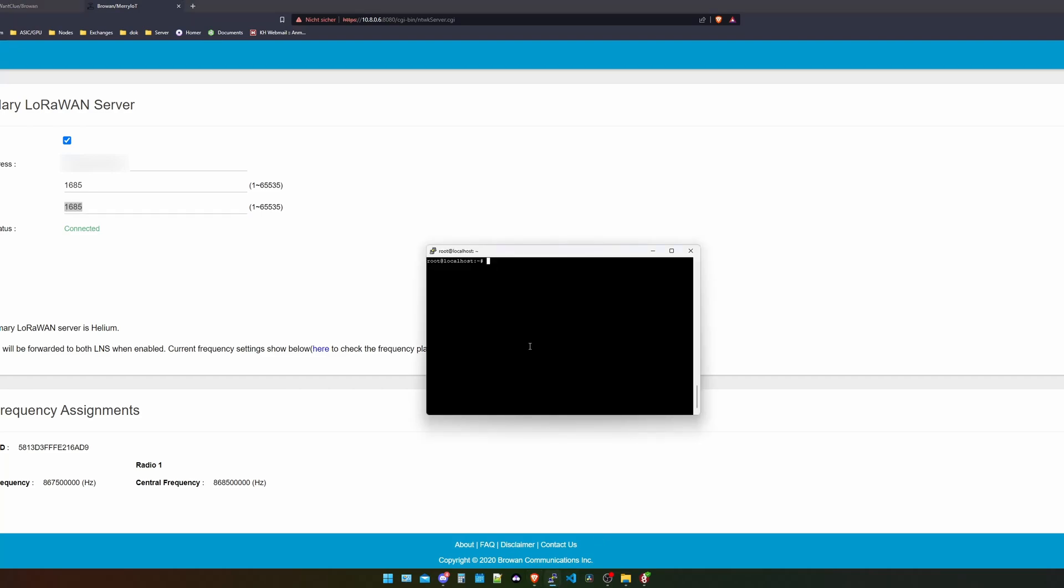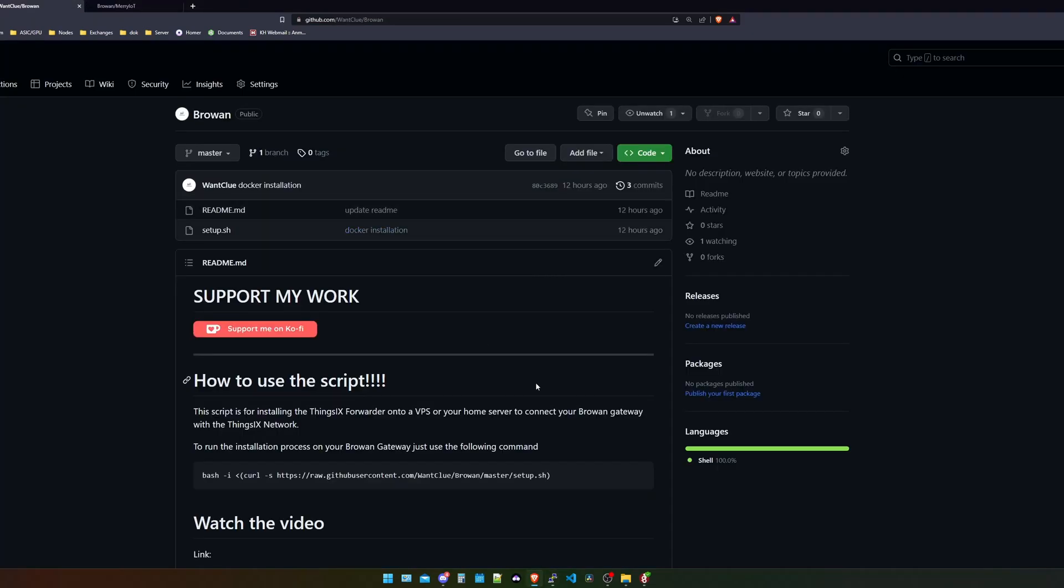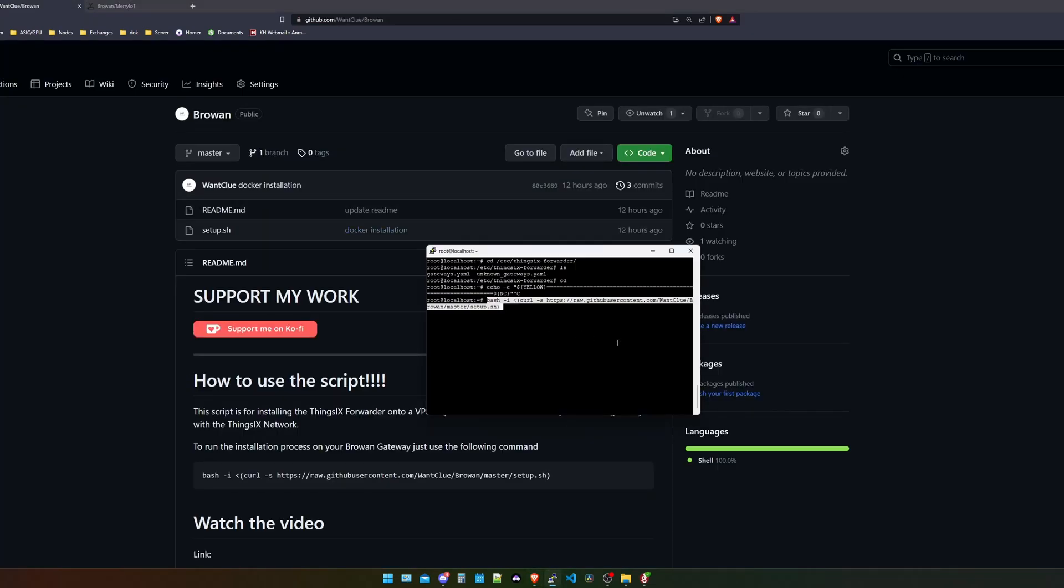Then we can come back into our terminal. And in here, we can cd into the folder /etc/thingsix/forwarder. And we can do an ls in here to see if we actually get our unknown gateways. We got this file. And what we can do next is go back into the root directory and use the script that we got again. I copy this script again. I put it in here.